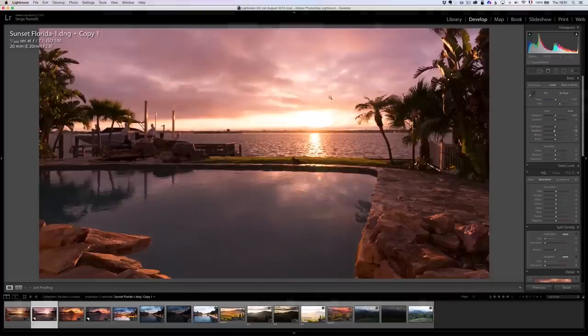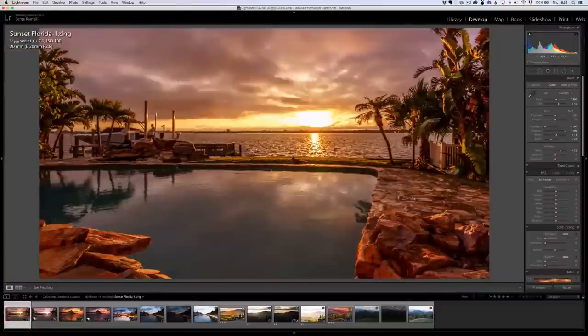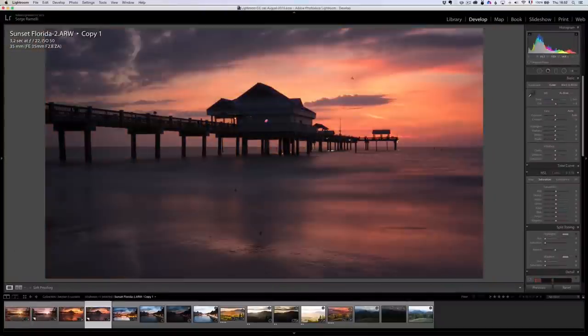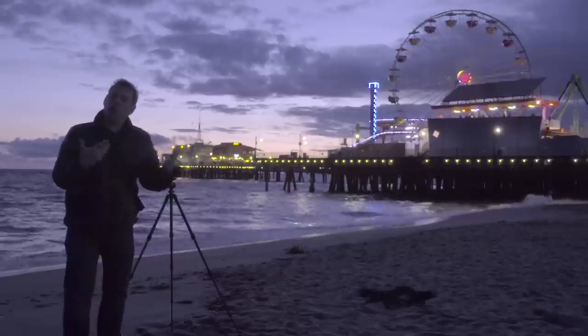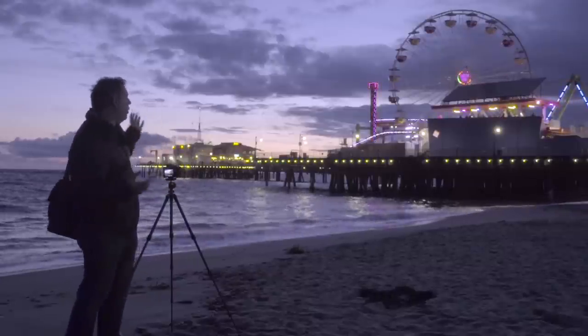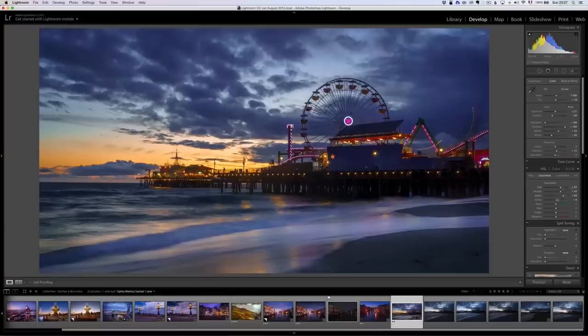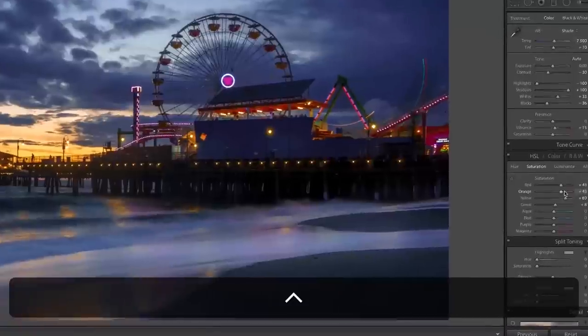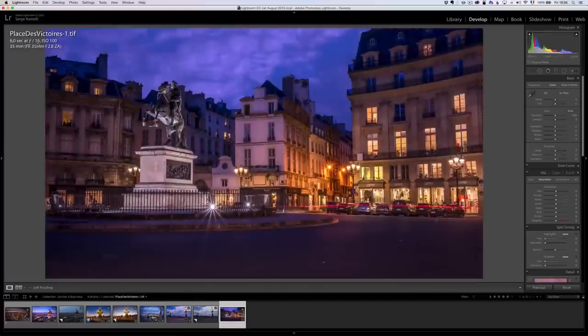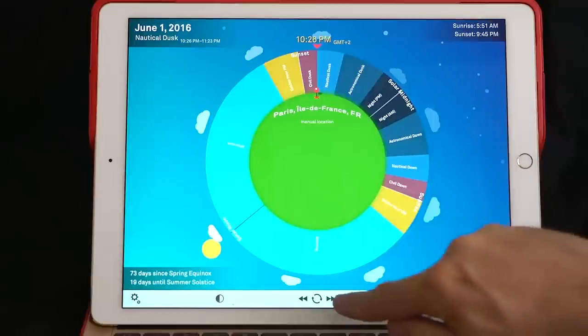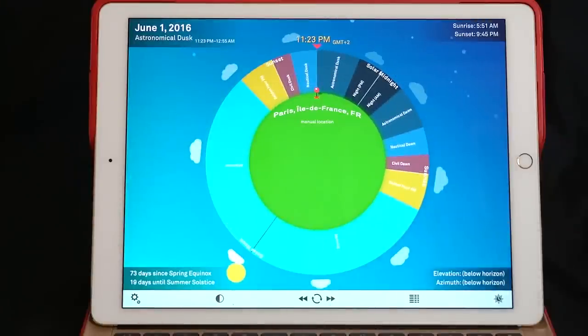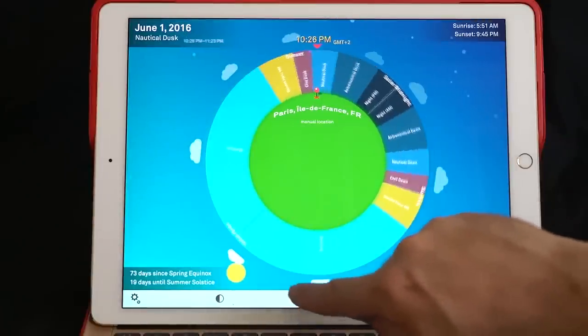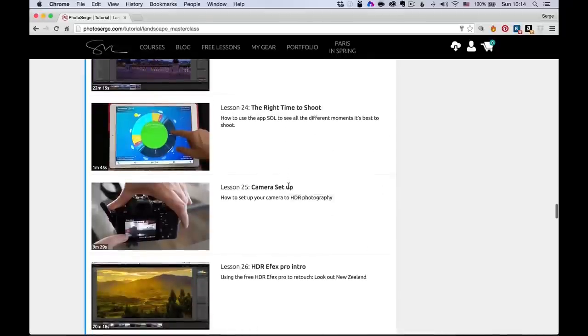Then we get into the sunset. How do we use our camera to capture the sunset properly? How to get a right exposure and how to retouch sunsets? Blue hour can be amazing. Same thing, I'm going to give you a live example of blue hour's photos, how I frame them, how I retouch them. Then I'll show you a really cool app called Sol that I use every day to find when is the right time to shoot photos.